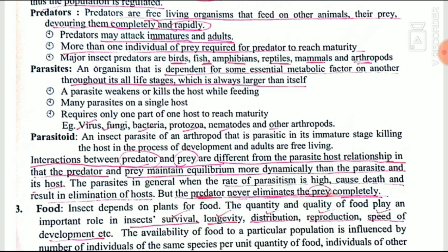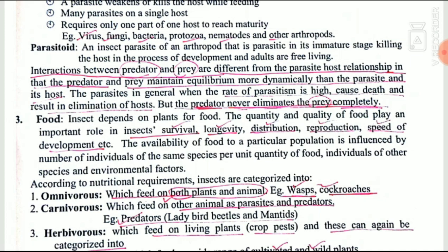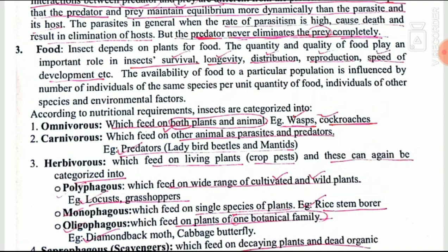Examples of parasites include viruses, fungi, bacteria, protozoa, and nematodes. For parasitoids, only the immature forms are parasitic while the adult is free living. The interaction between a predator and prey is more dynamic compared to that between a parasite and its host. If the parasite population reaches its maximum, it can totally eliminate the host, whereas a predator never completely eliminates the prey population.